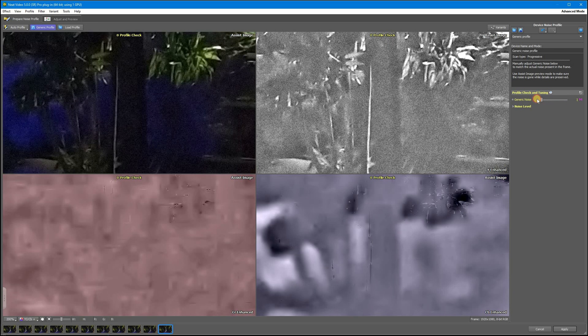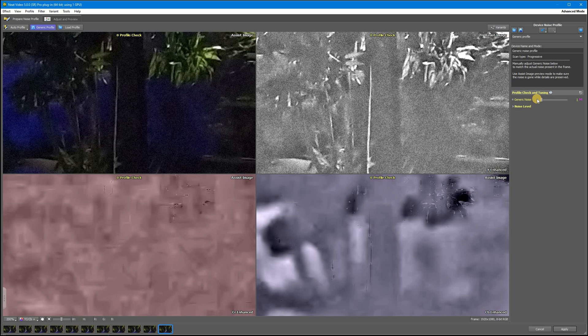And if you set this slider too low, the filter won't remove enough noise and the video will stay grainy and underdone.